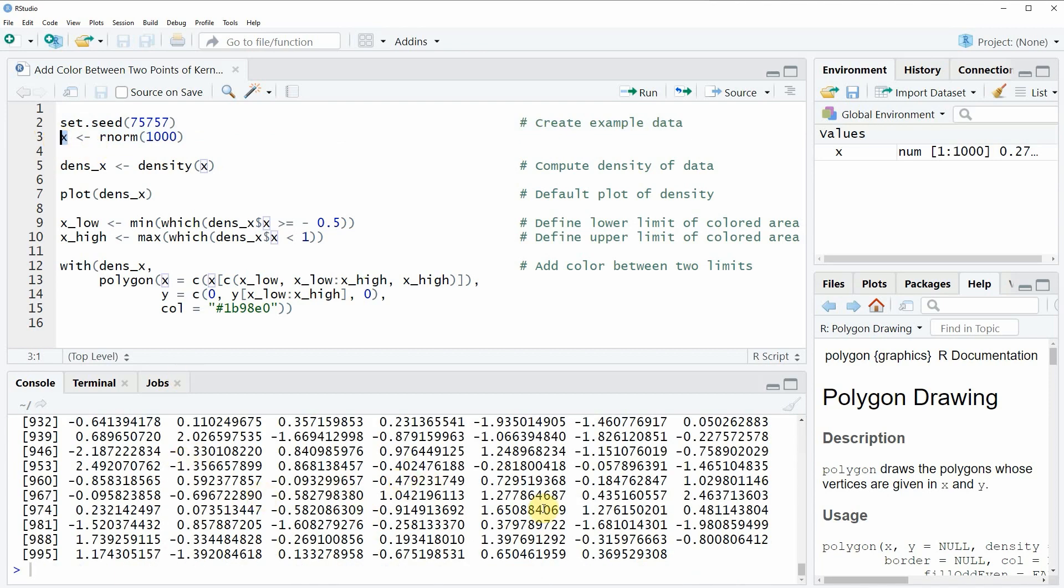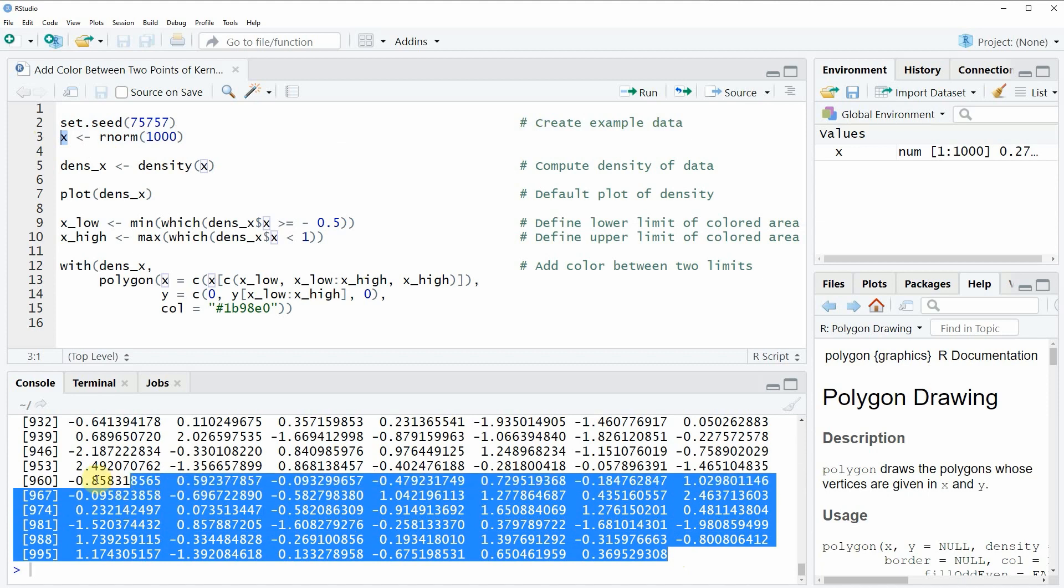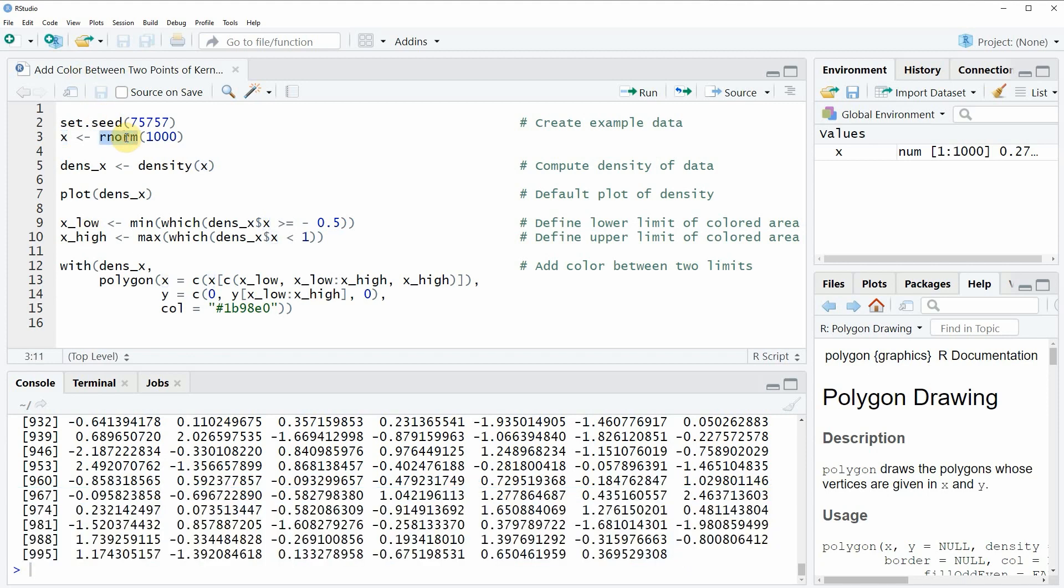At the bottom you can see that this vector consists of 1000 randomly distributed values whereby these values follow a normal distribution.